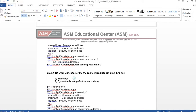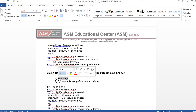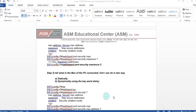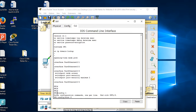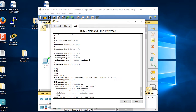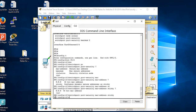Step three: tell the switch what the MAC address of the connected PC is. It can be done two ways - statically, where you type it in, or dynamically using the keyword 'sticky'. Sticky means as soon as I plug in my laptop and do some activity, my MAC address is automatically learned and saved.